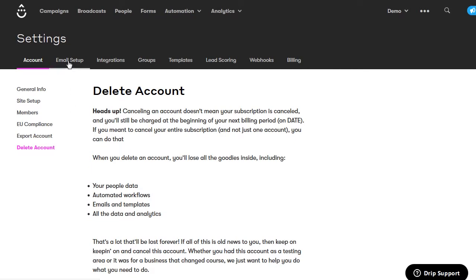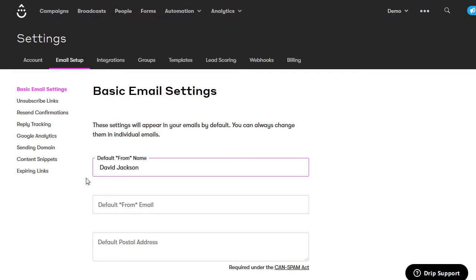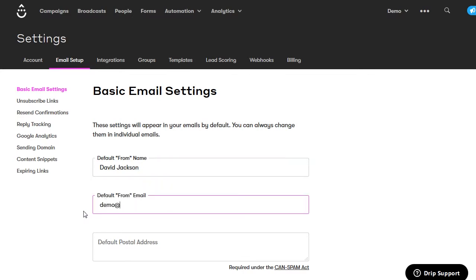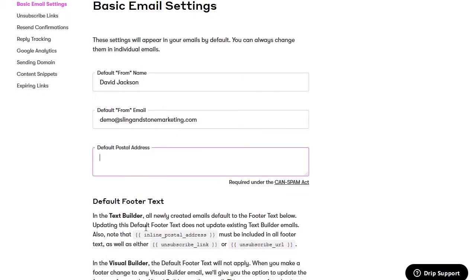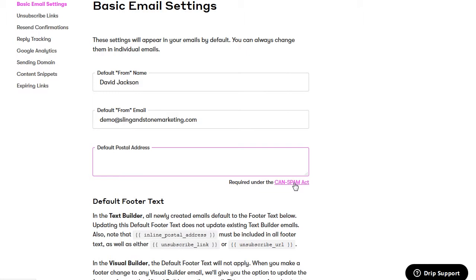Next go to email setup — these are your basic email settings. Set your default from name, your default from email, and then enter your mailing address, which is required under the CAN-SPAM Act. You have to use a real mailing address. If you're a business working from home, this has to be your home address. You can also use a PO box or a mailbox service like a UPS Store, but it has to be yours so that if mail were sent to you, you'd receive it.